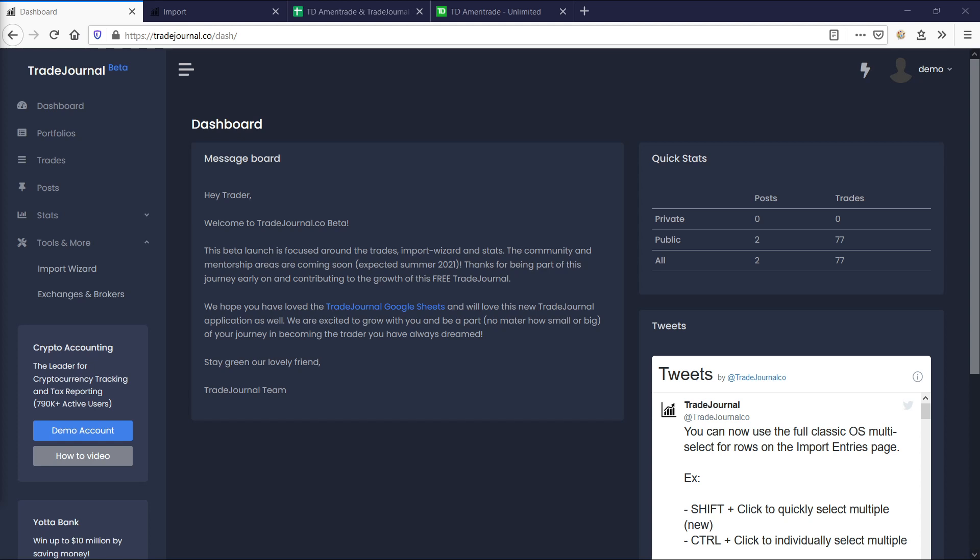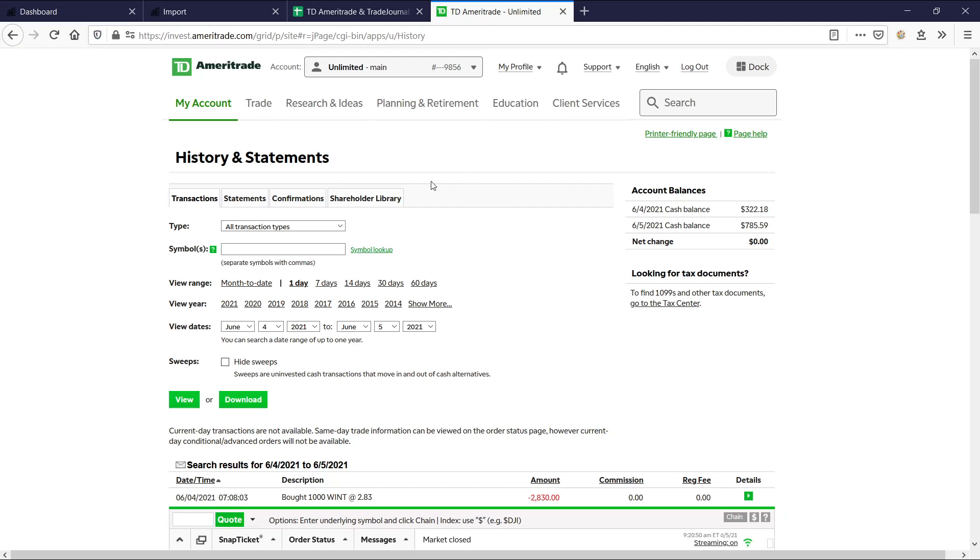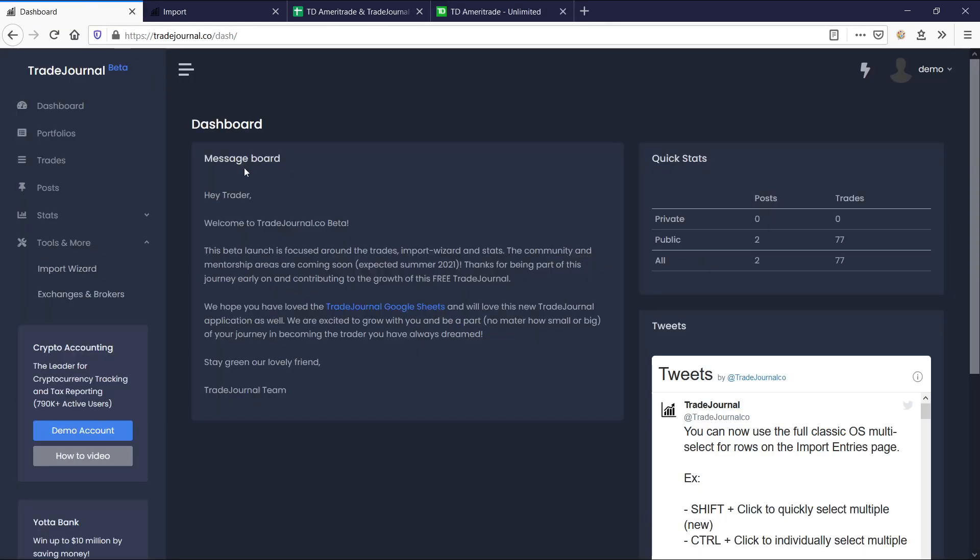Hello everyone, and welcome to the first official Trade Journal tutorial video. In this video, we're going to be talking about how to import trades from your TD Ameritrade account into Trade Journal so you can learn from your statistics.